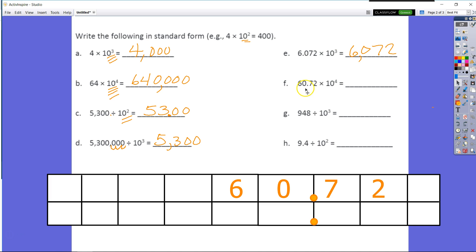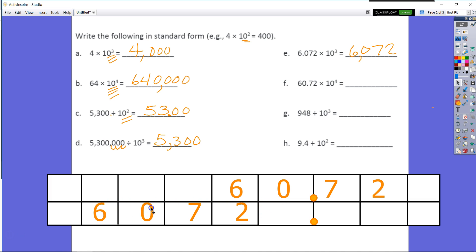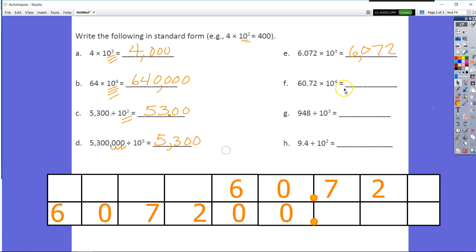Now we have 60 and 72 hundredths times 10 to the fourth power. We know that we're multiplying and increasing, so this number is going to go up by four place value units — jumping one, two, three, four spaces for placeholders. So now we have 607,200 as our product.